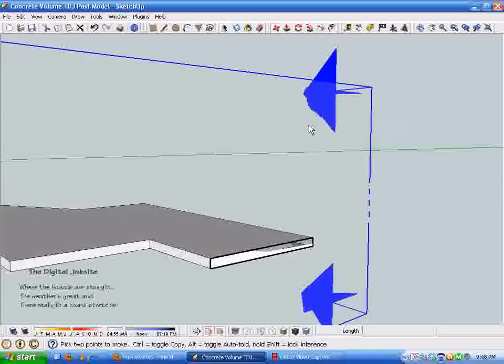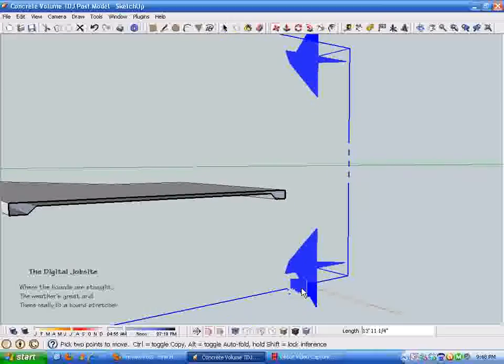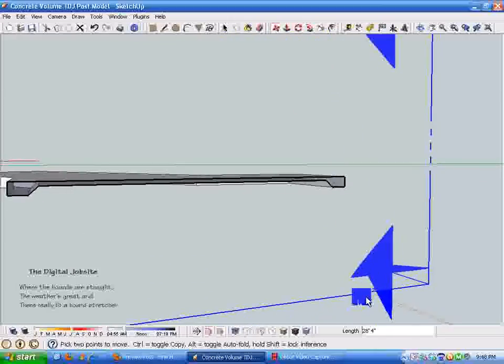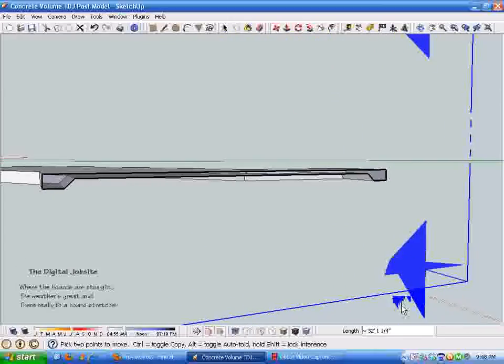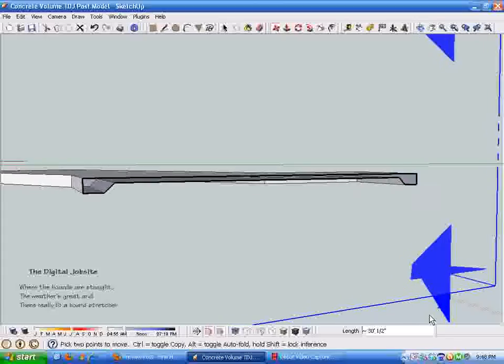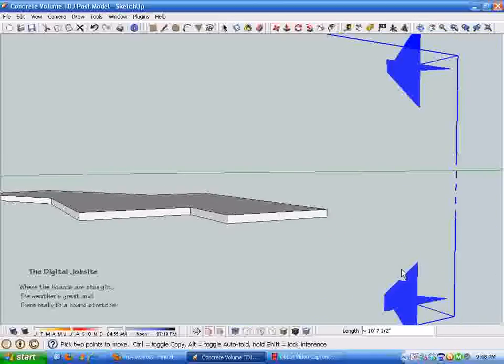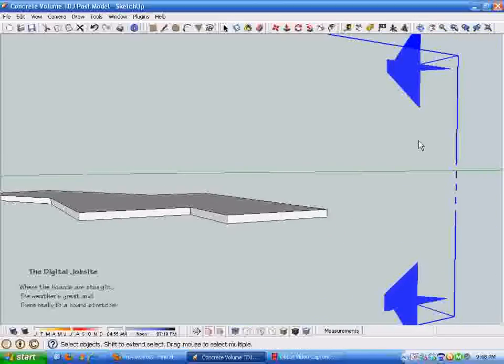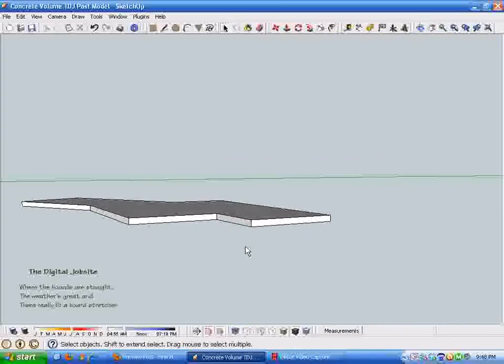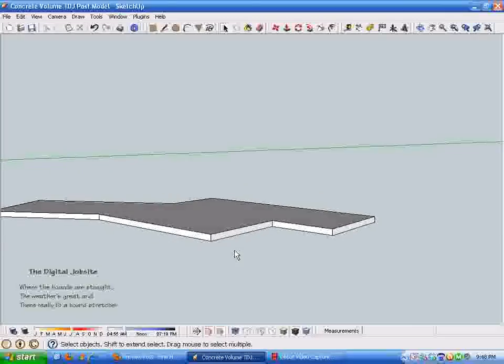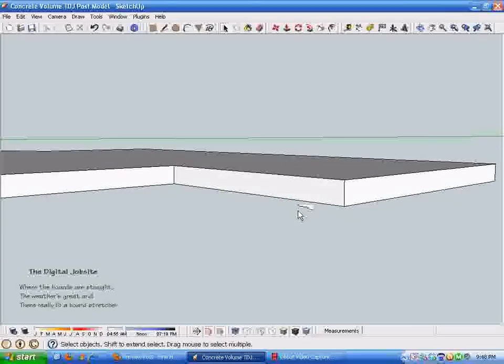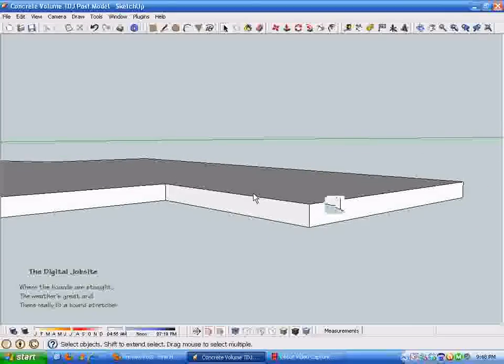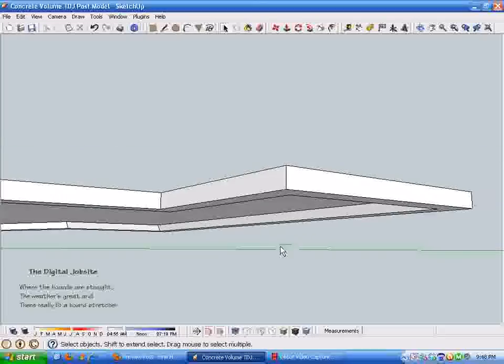With that little bit of magic, we end up with our thickened edge slab. Put that section line on here so you can see what we just accomplished. With that little bit of keyboard magic, we ended up creating a hollow integral slab and thickened edge foundation system just like that. The key to the whole process there is the auto fold.